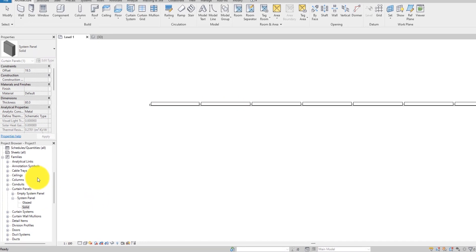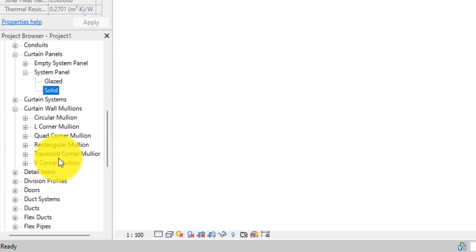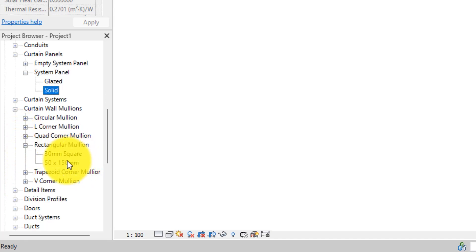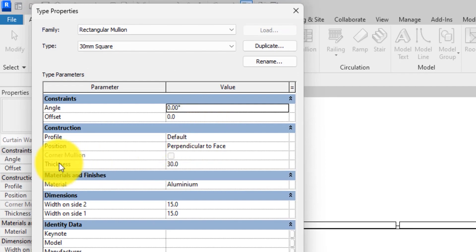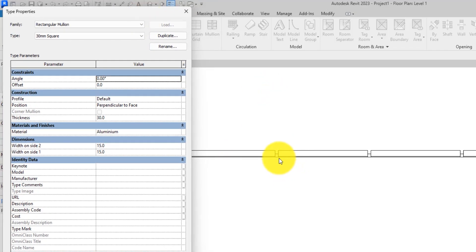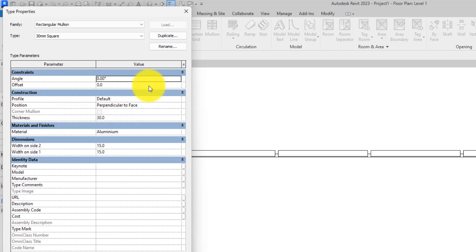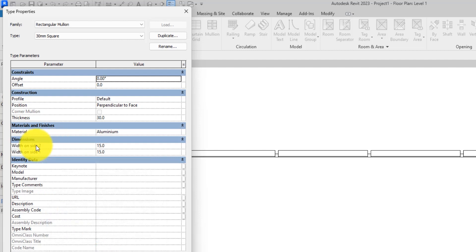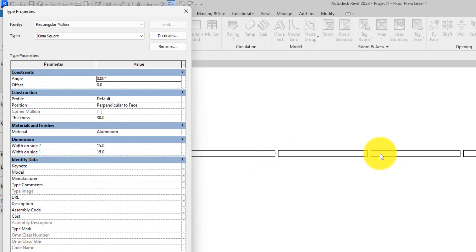To edit the mullions, come over here — you'll see Rectangular Mullions and the 30mm Square entry. Double-click it and it will open. This is where we edit the curtain wall mullions. You can set the angle and offset from here — it will tilt the mullion. There's a tutorial I've done on curtain walls covering how angle and offset affect it; I'll put a link in the description. The thickness here controls the dimensions — we have the thickness and then the width on side one and side two.